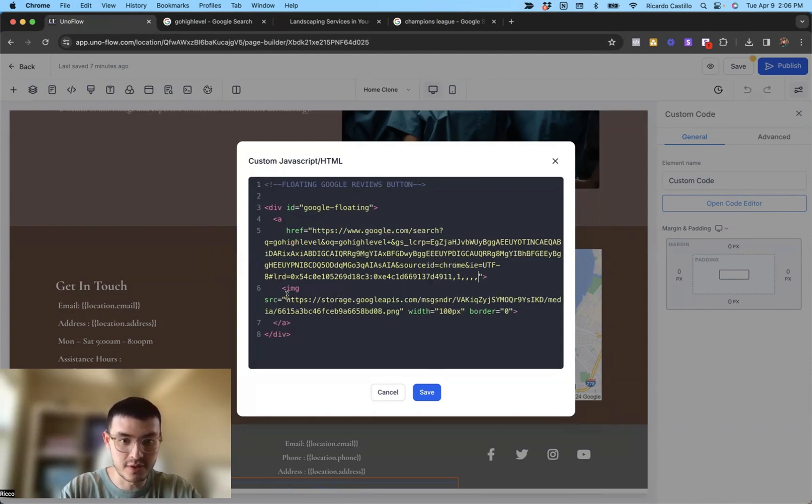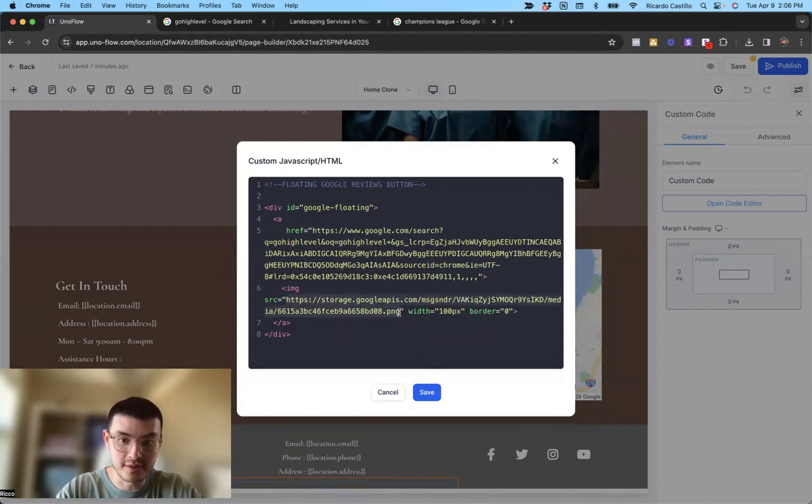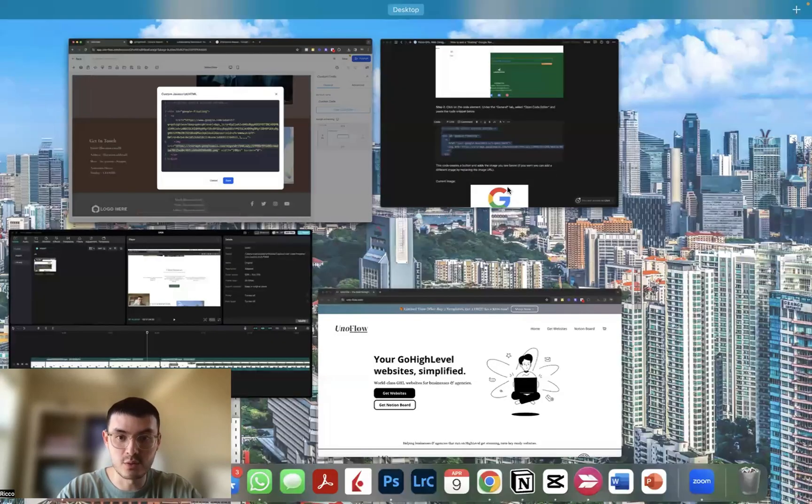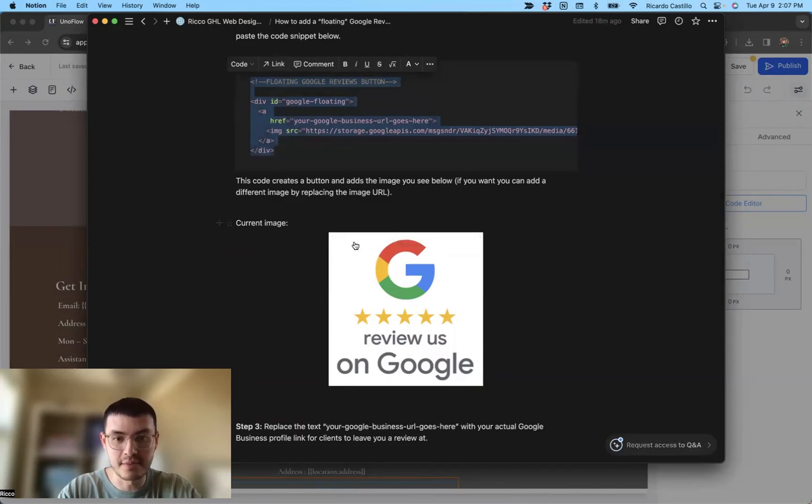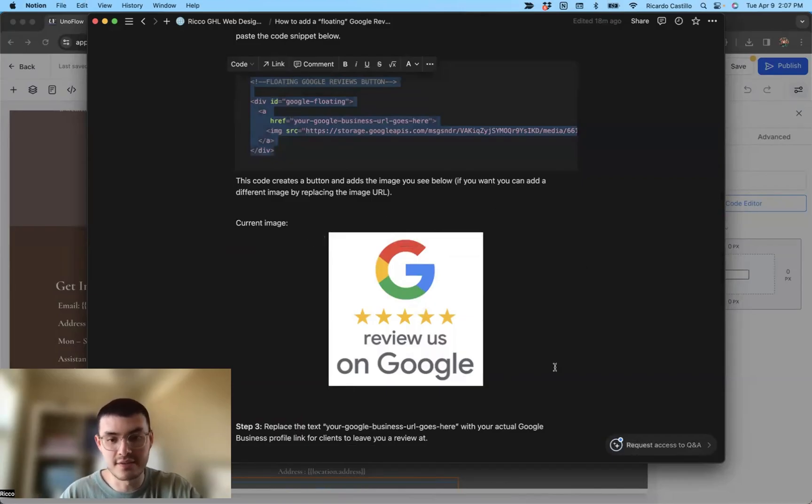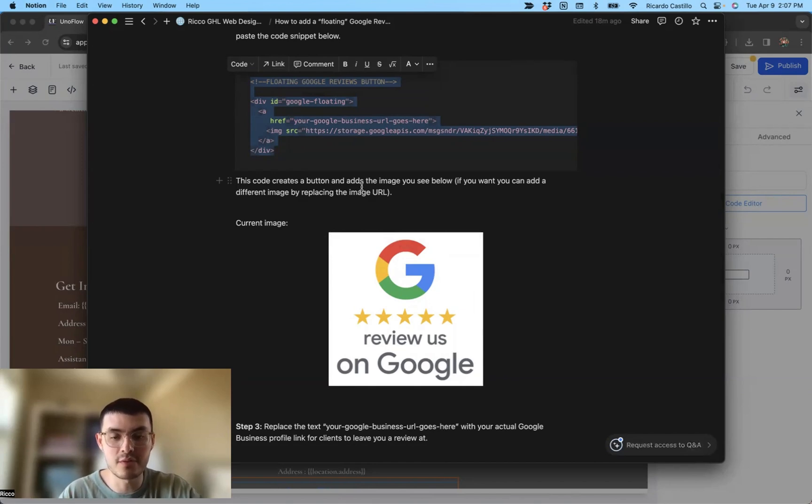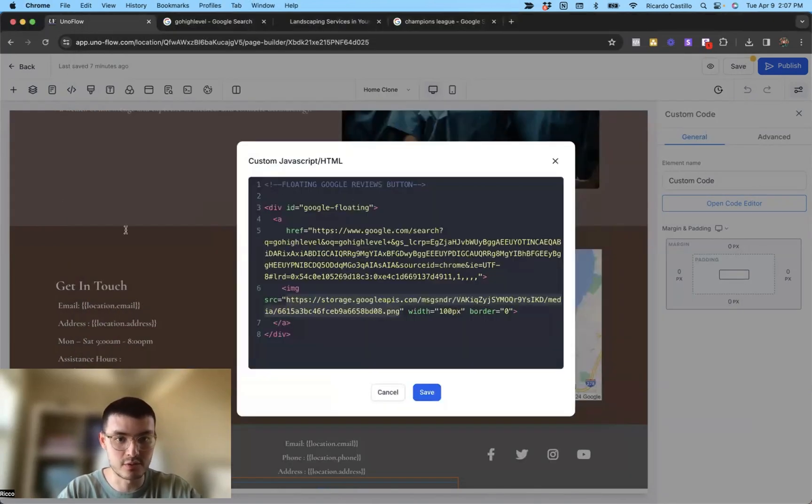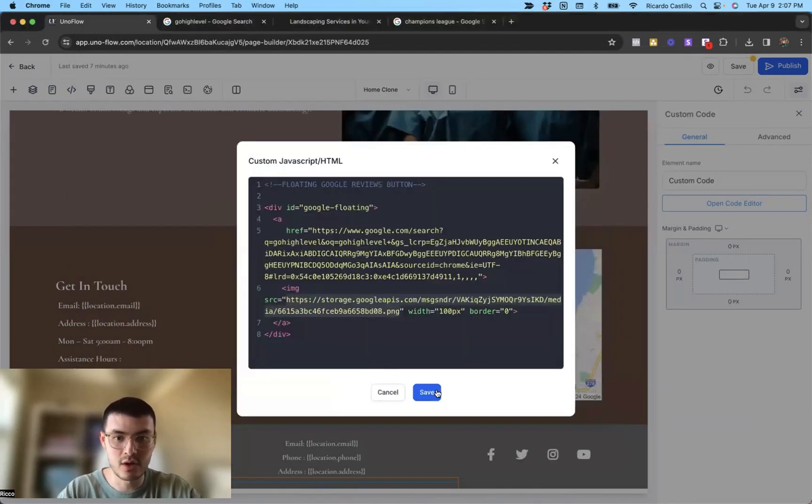The next thing that I'm going to do is if I wanted to replace the image, I would replace it right here. What I've done for the Notion doc is I've added this image that you see on the screen right now. So if you want to add a different image, you can do so. But for now, the current image would be this one right here. Let me just go back to high level, we'll click save.